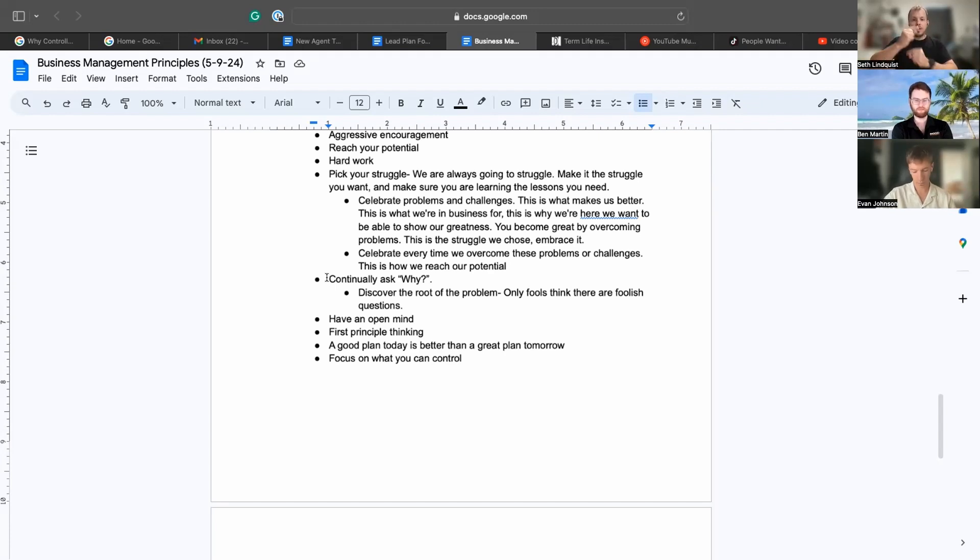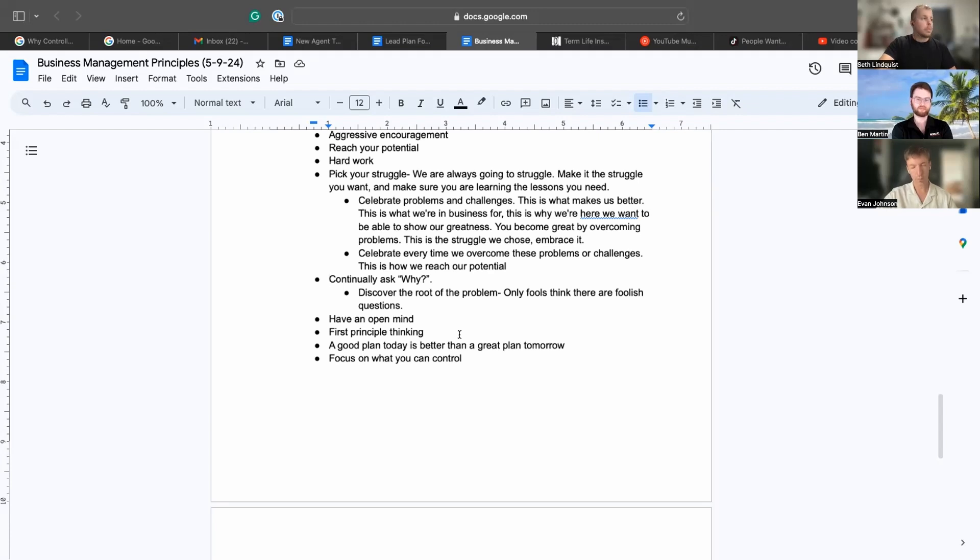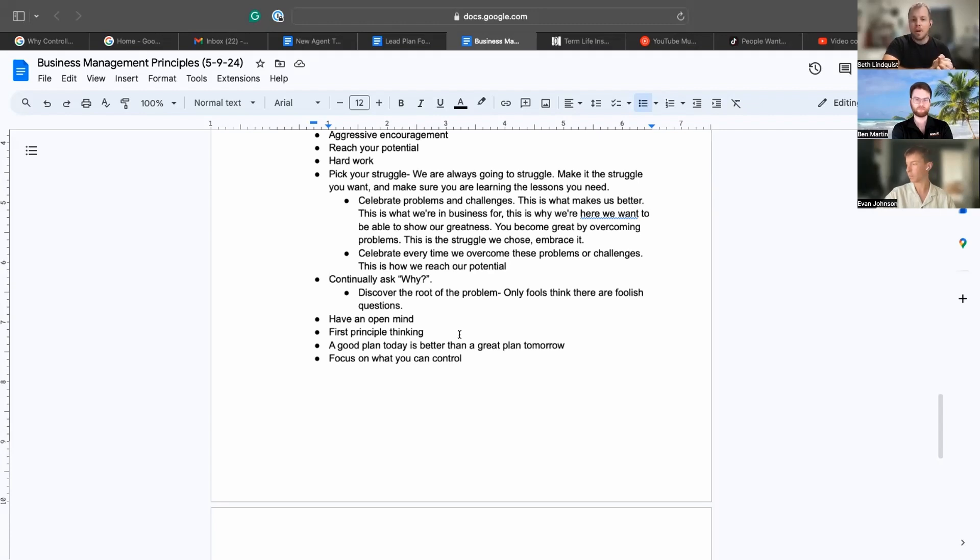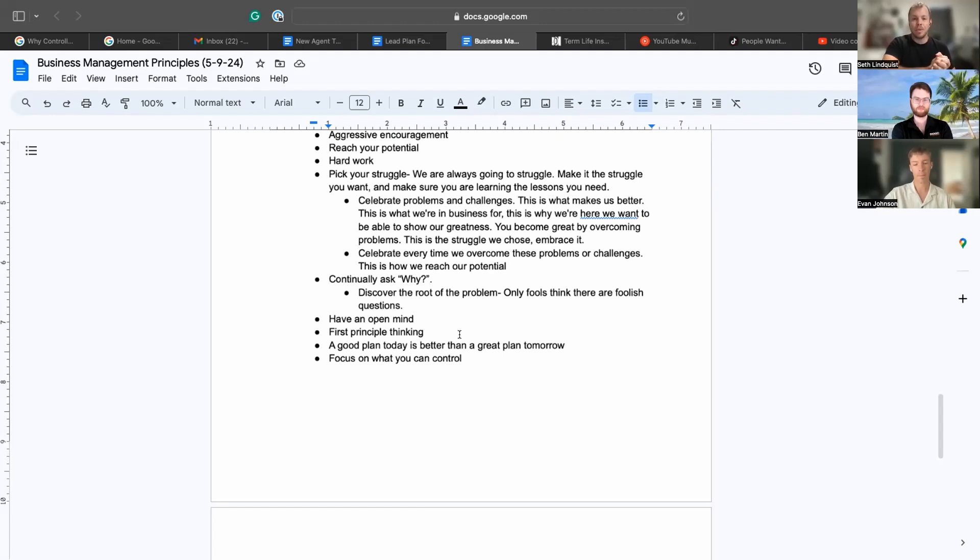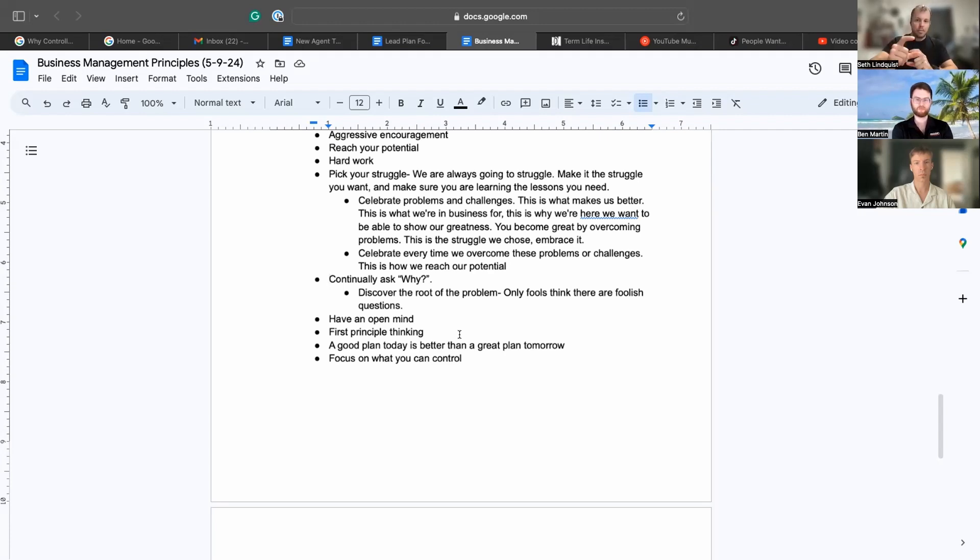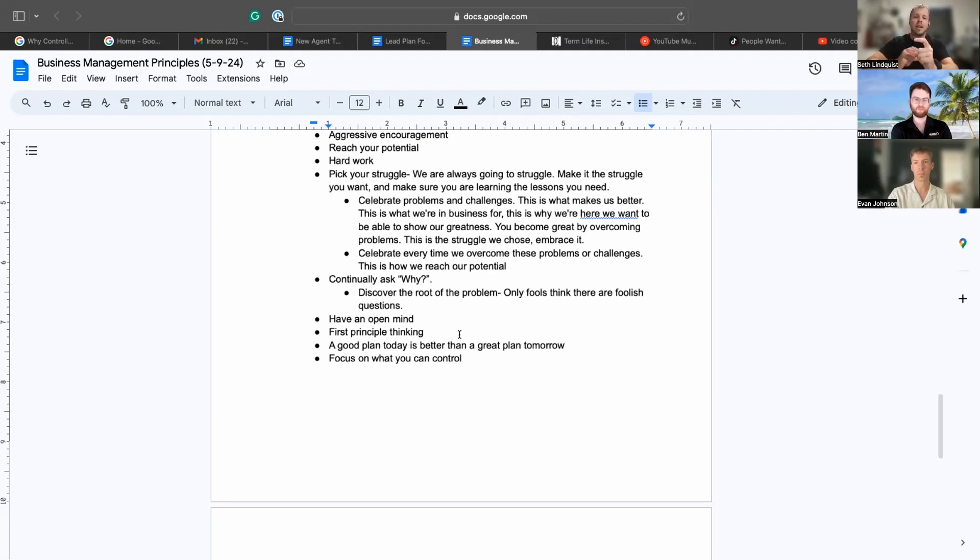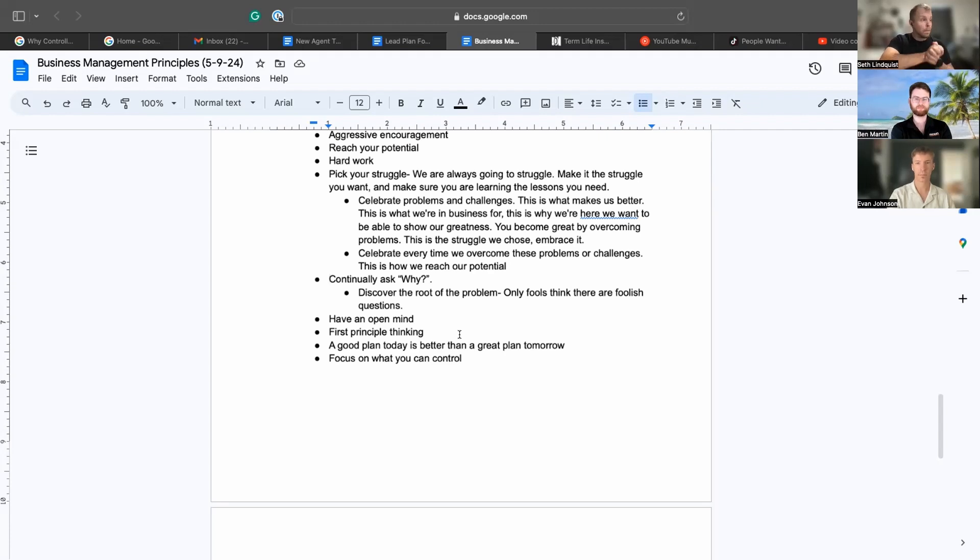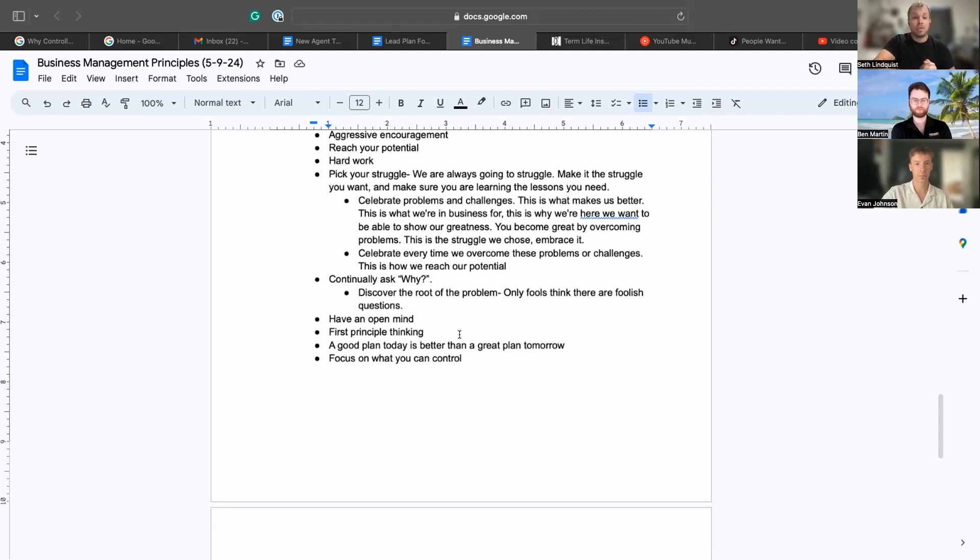Getting into asking questions is also a very important thing. Have an open mind, first principle thinking. The idea: have a good plan today is better than a great plan tomorrow. We're figuring this out. Evan knows I can, probably to a fault, plan, and so we are more in action mode right now. We're always going to be in action mode. If we continue to pick a good plan today, eventually we will only be left with very good options. And then just remember what you can control and focus on that.